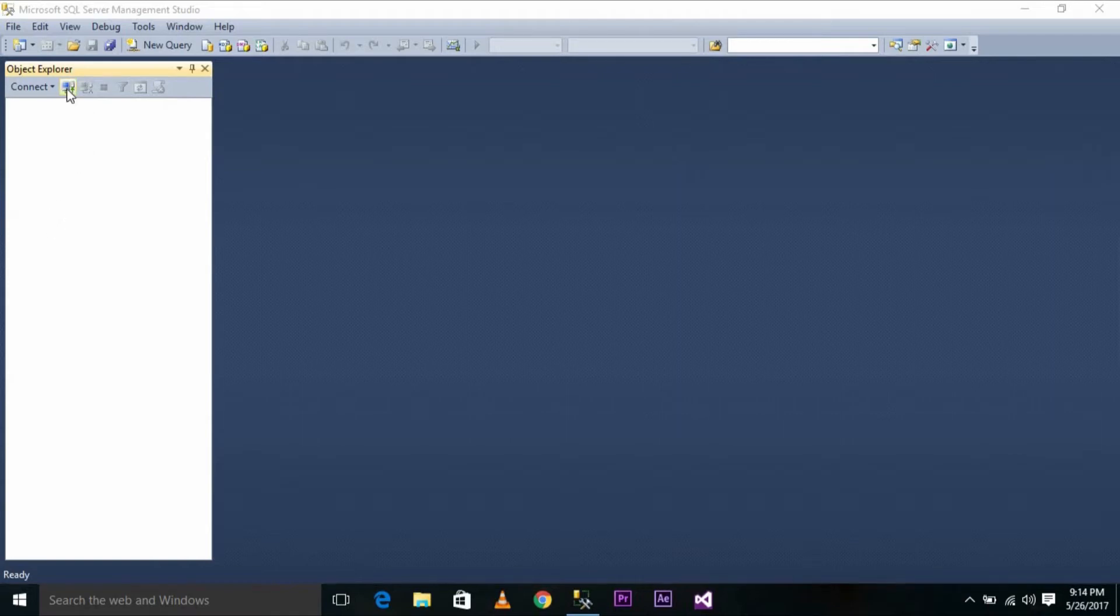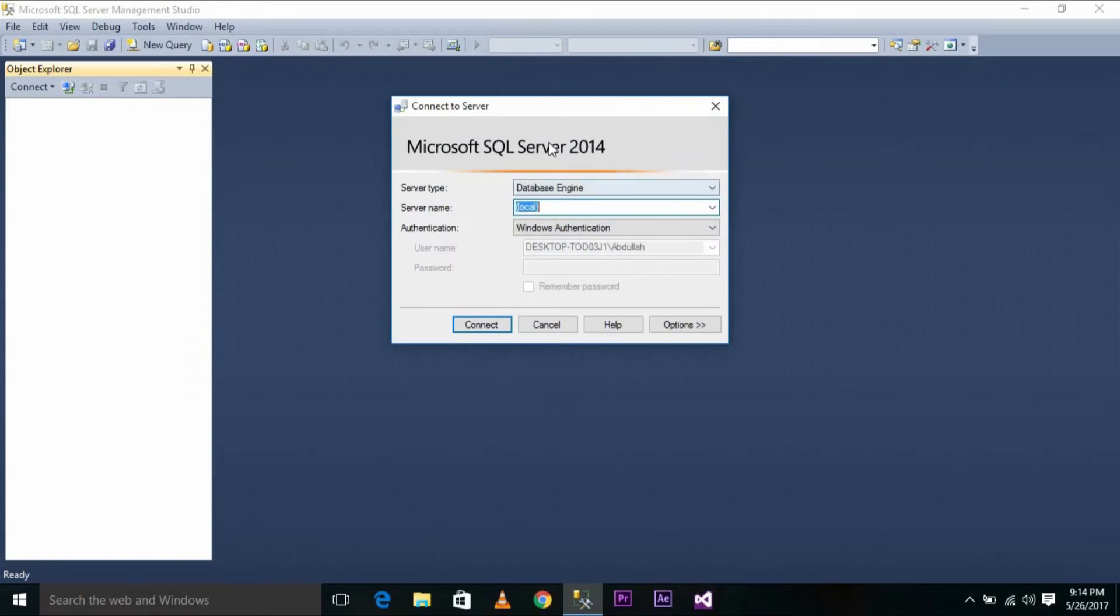I have opened Microsoft SQL Server Management Studio 2014. Let's connect to the Object Explorer.